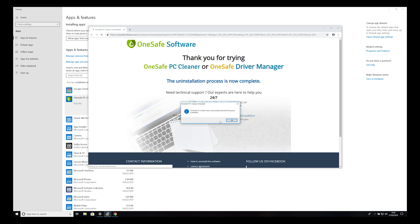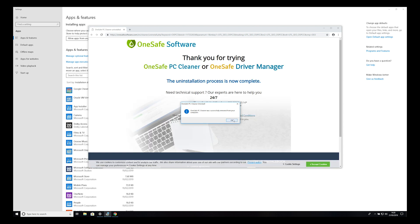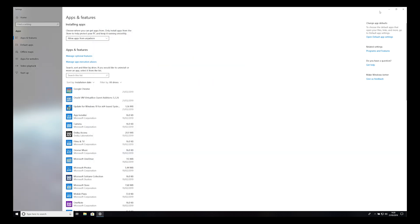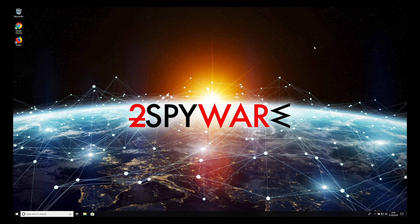When uninstallation finishes, press OK, and close any newly opened browser windows. That's it. OneSafe PC Cleaner should be removed.